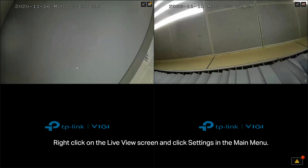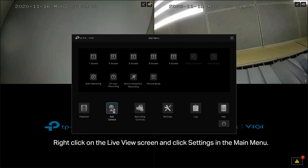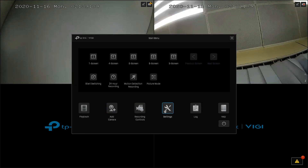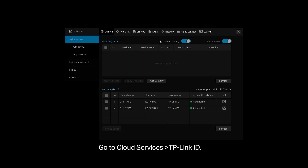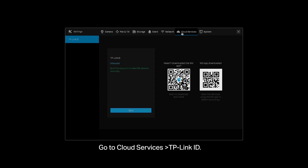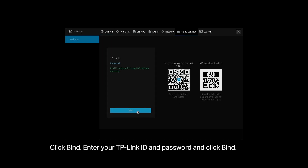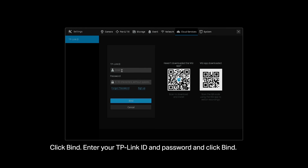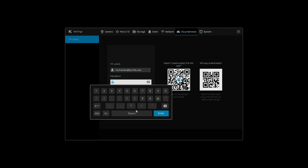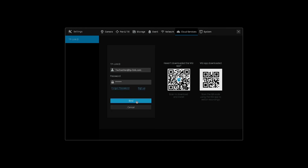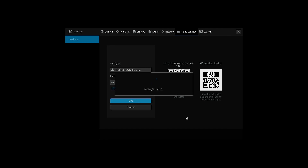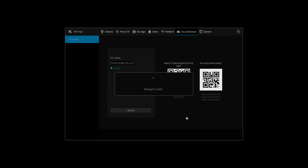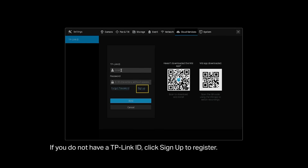Right-click on the Live View screen and click Settings in the main menu. Go to Cloud Services, then TP-Link ID. Click Bind. Enter your TP-Link ID and password and click Bind. If you do not have a TP-Link ID, click Sign Up to register.